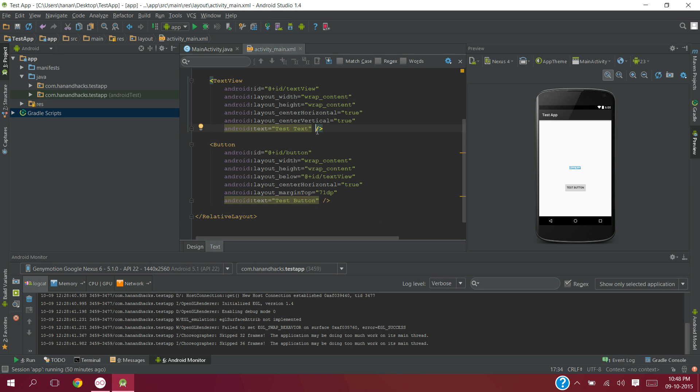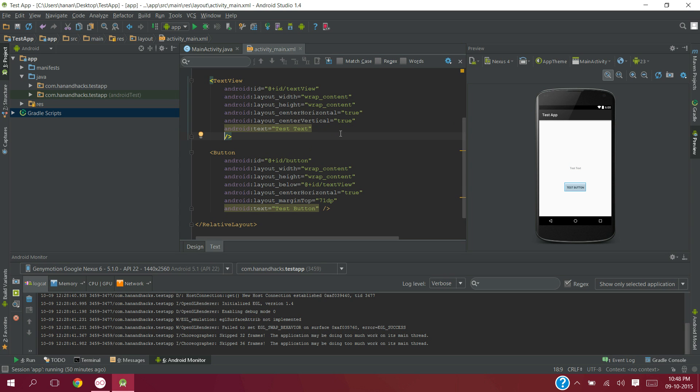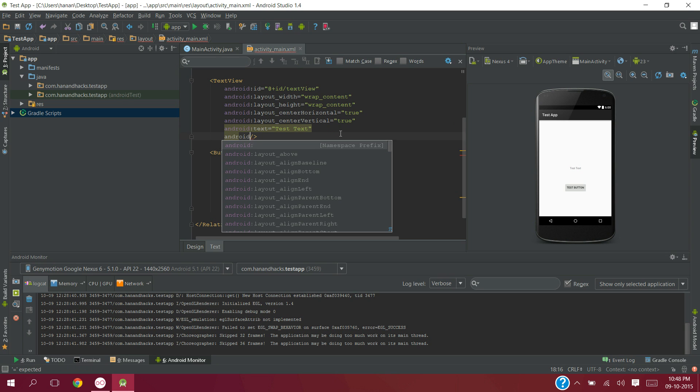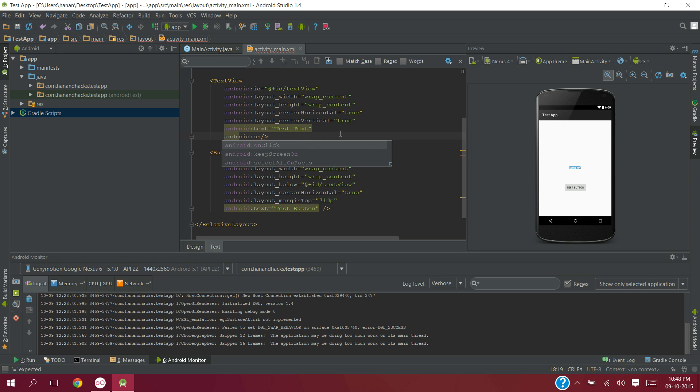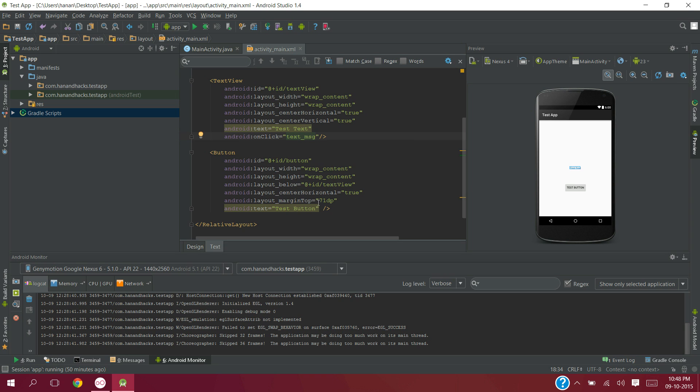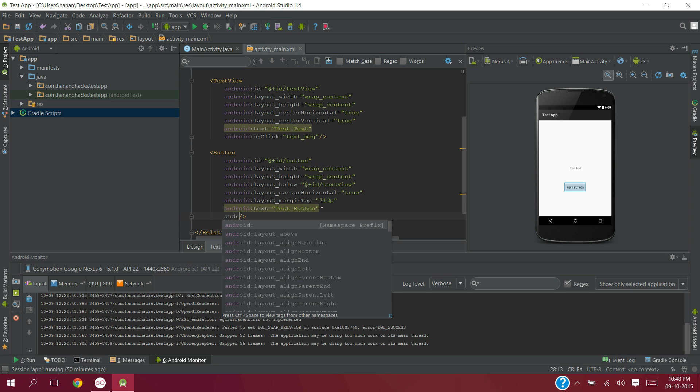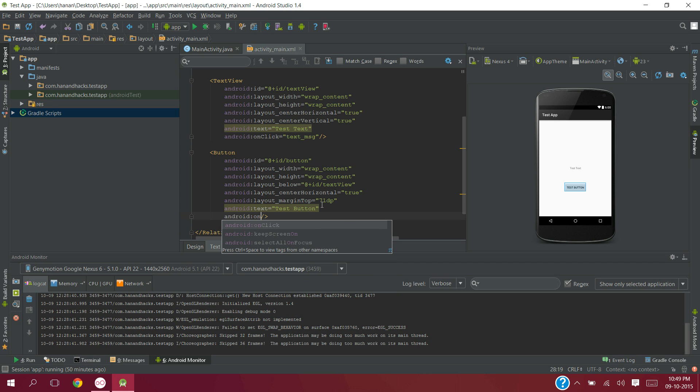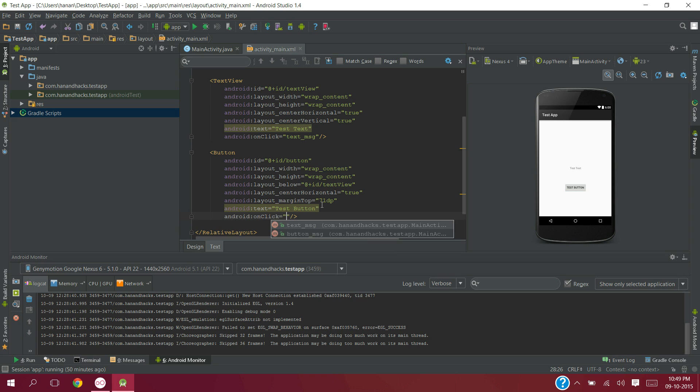So to make them clickable, we need to add some line in the xml code. Here in the text view, I am adding android:onClick text_message. And for button, I am using android:onClick button_message.